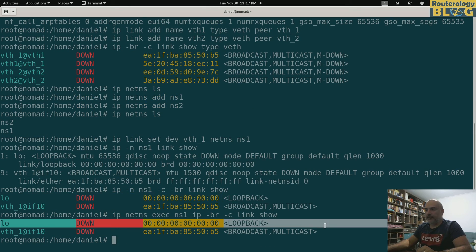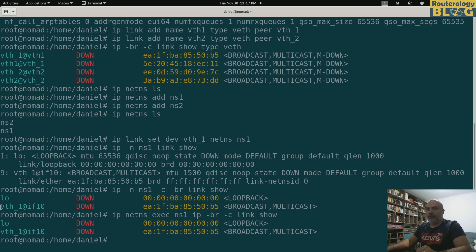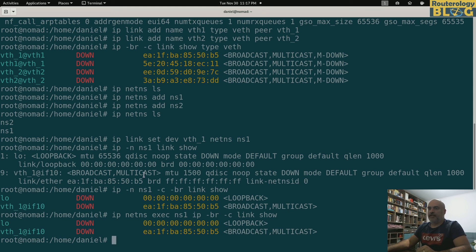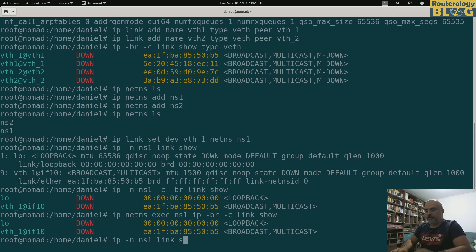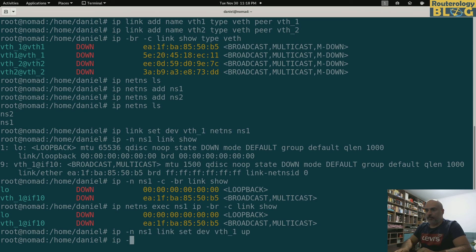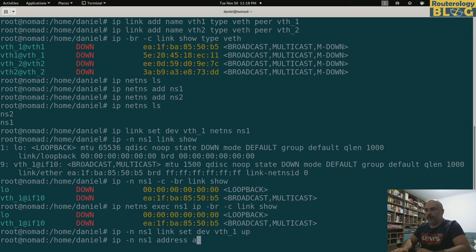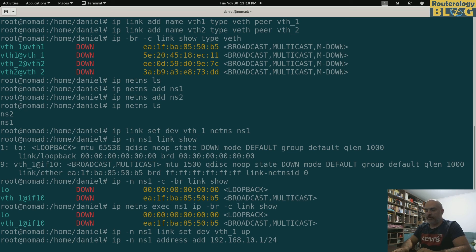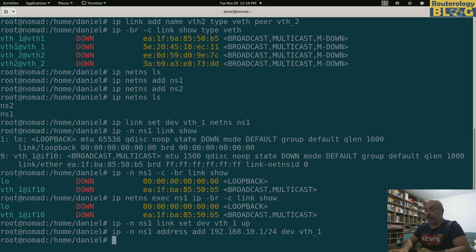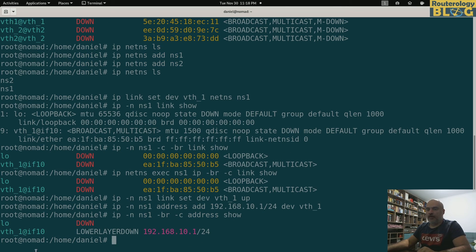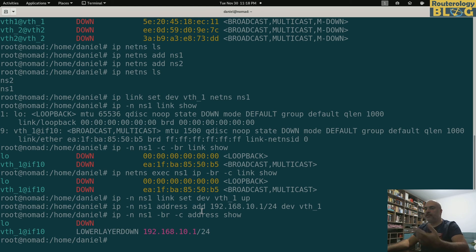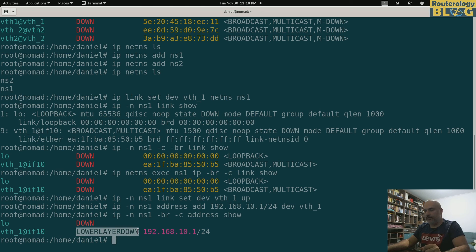So what I was trying to do here is bring this up and assign an IP. I think this variant with the -n flag is easier: ip -n ns1 link set dev vth_1 up. And ip -n ns1 addr add 192.168.10.1/24 dev vth_1. Let's display those right now: ip -n ns1 -brief -color addr show. All right, I have the IP address. Lower layer down, I don't care about that right now. The peer interface in the default namespace is down. This is why it's telling me this.